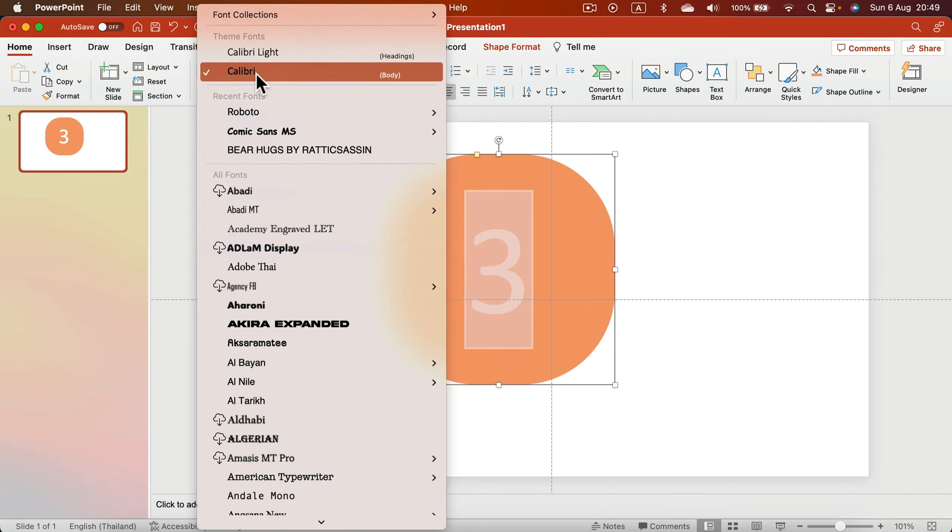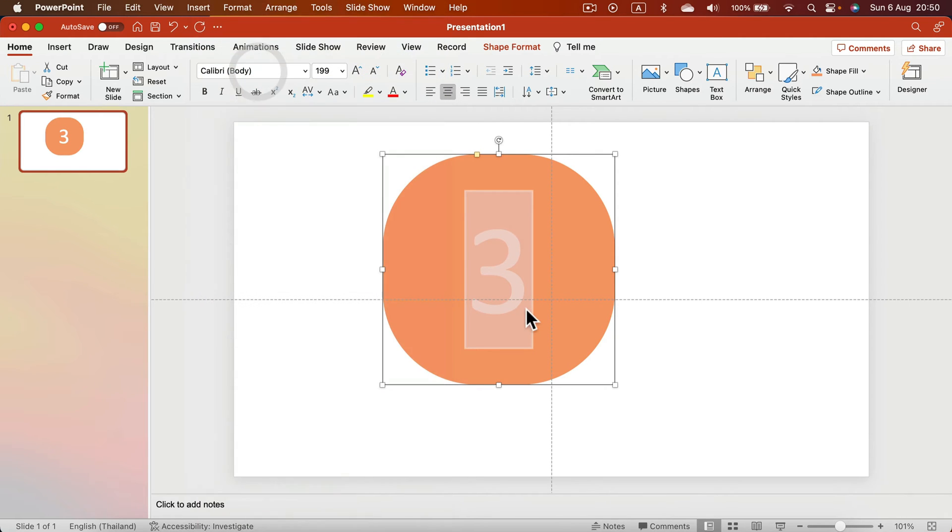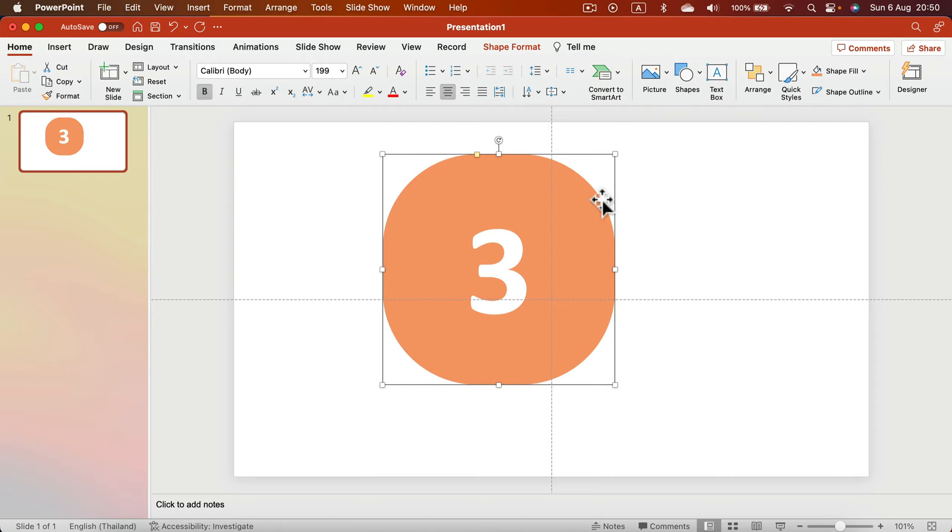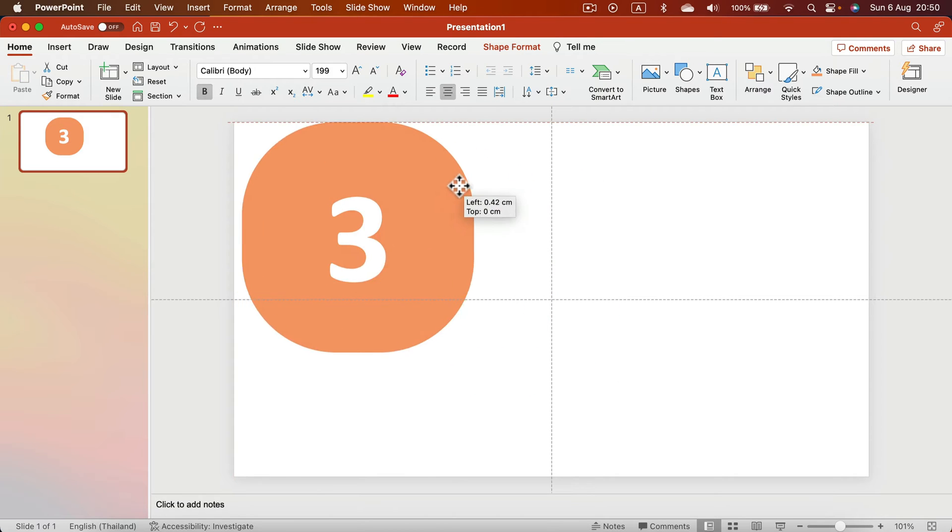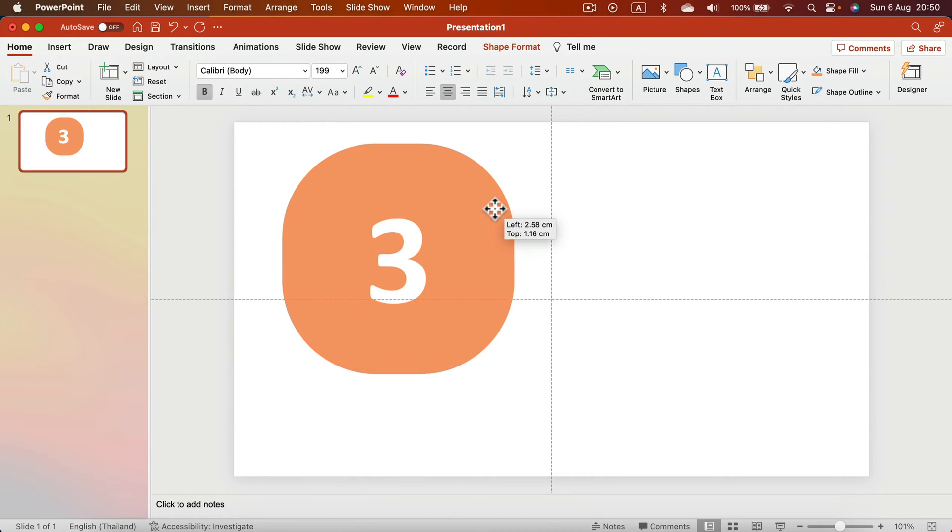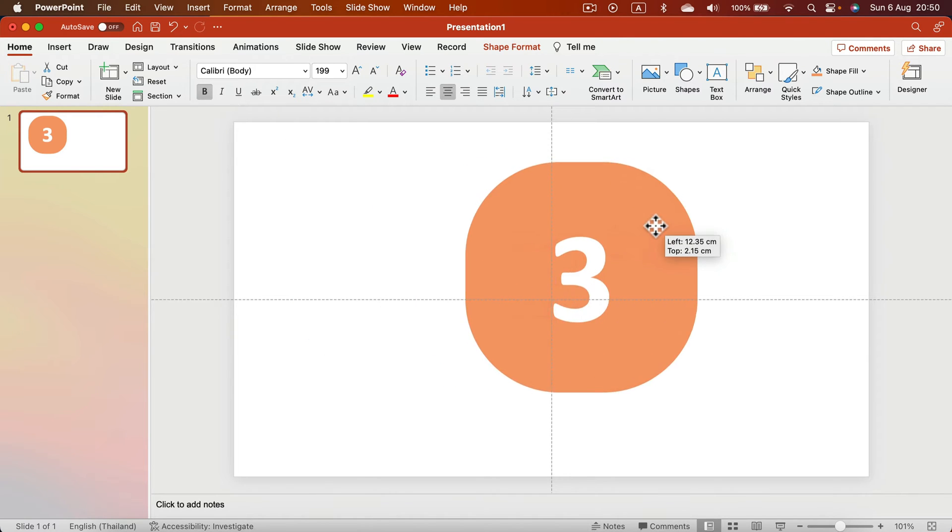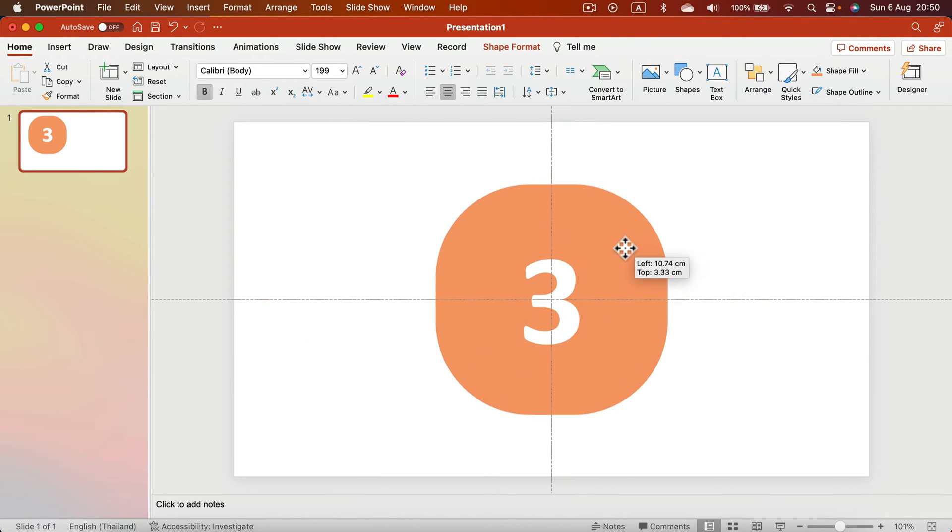I will keep it simple right now because I'm going to share this template with you. There will be a link in the description so you can download this for free. That's why I don't want to use any fancy font. This way, whatever system you use, you'll be able to open this without any troubles.